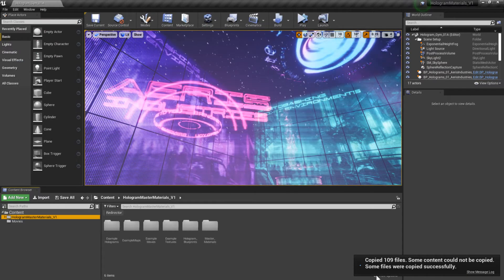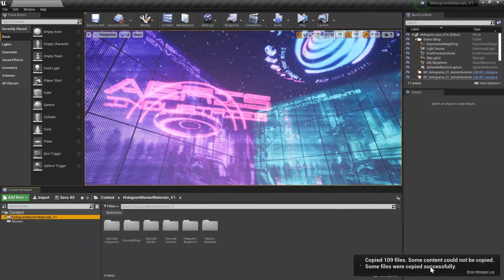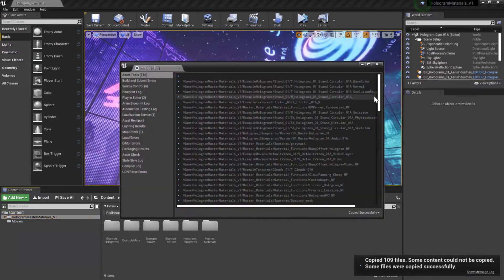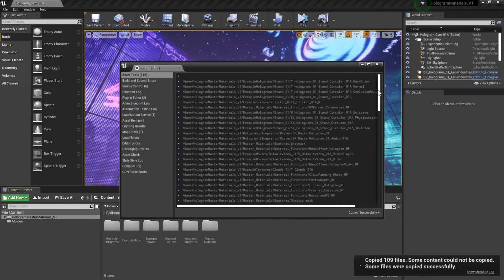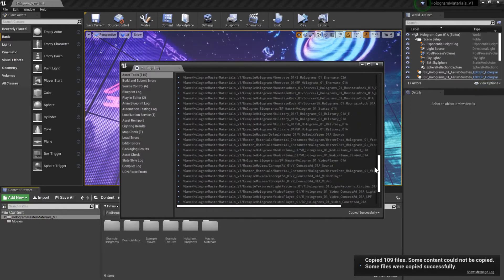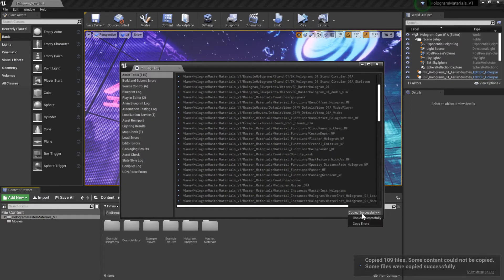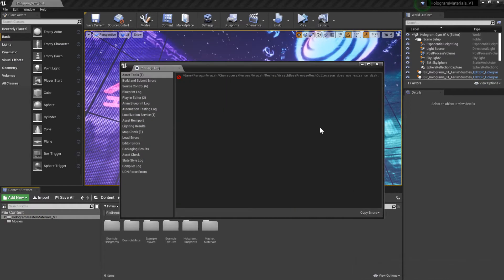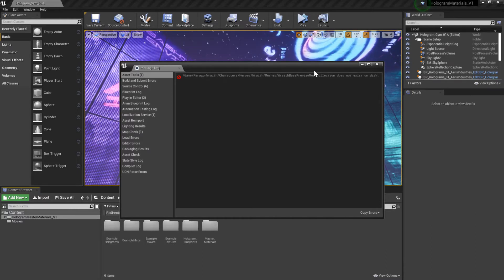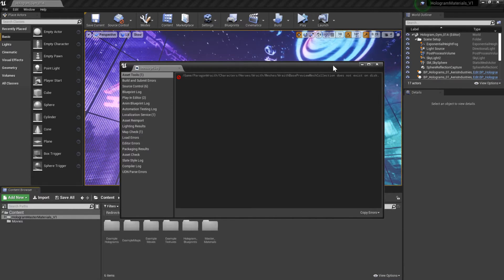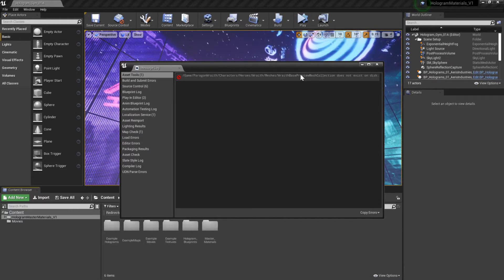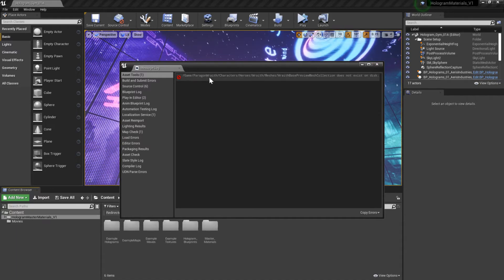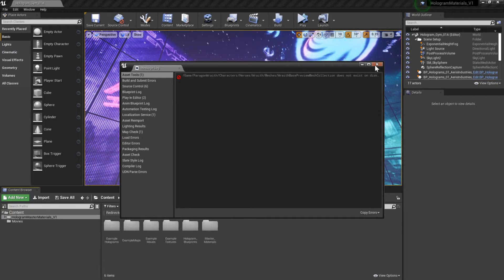Now it copies all of your files. It spits out this error right here and I just noticed it, but basically every single file is successful except there's some random little thing that is of no consequence at all. Just don't even worry about that.